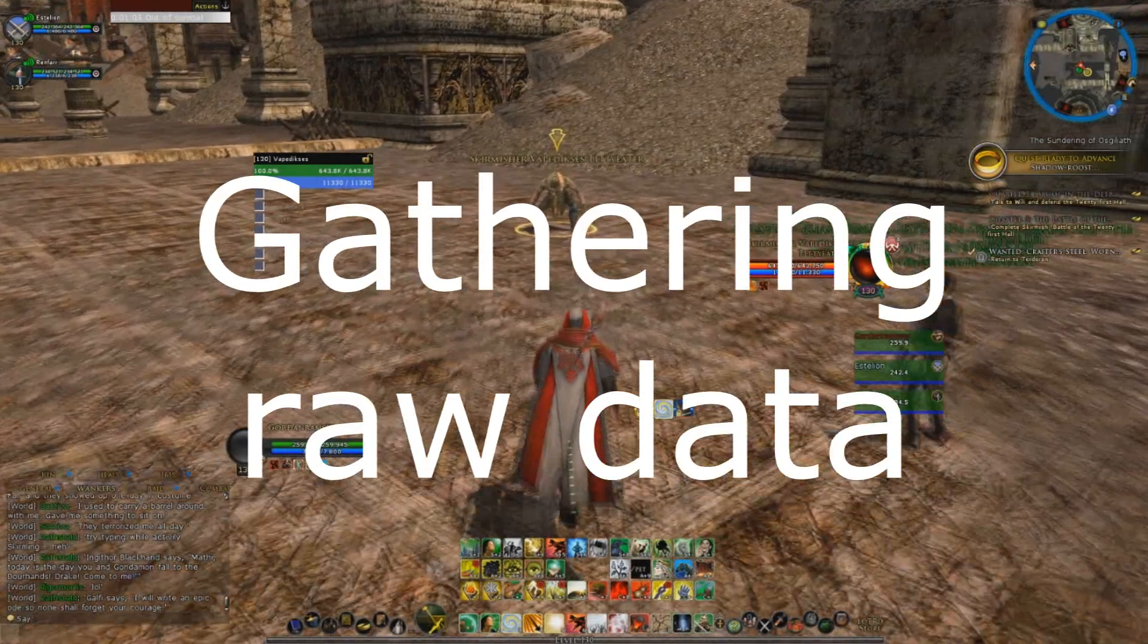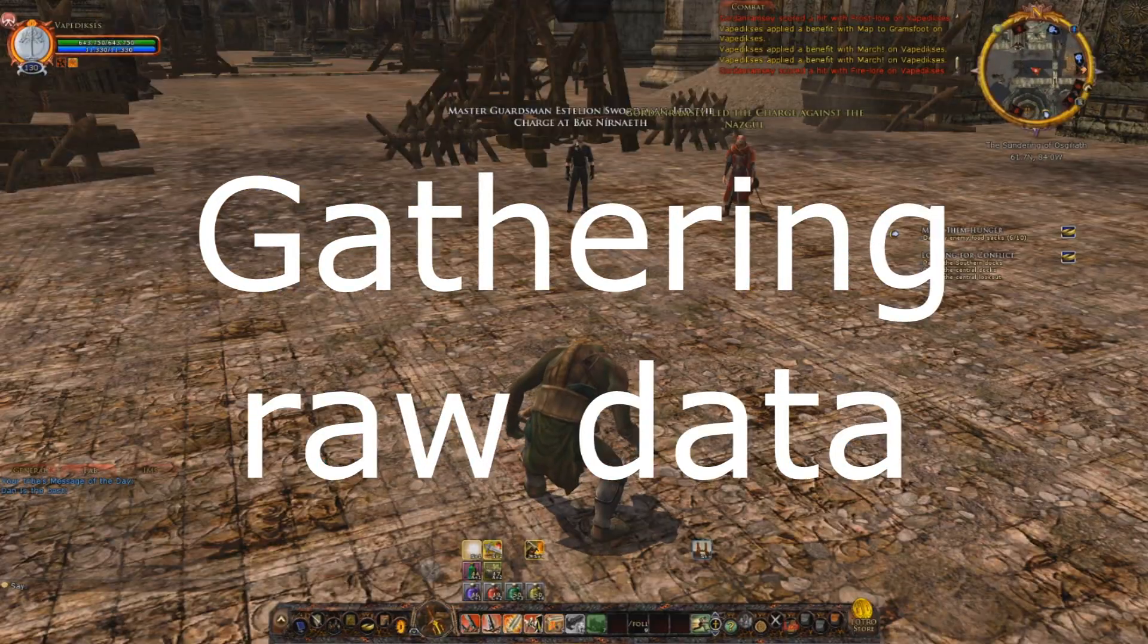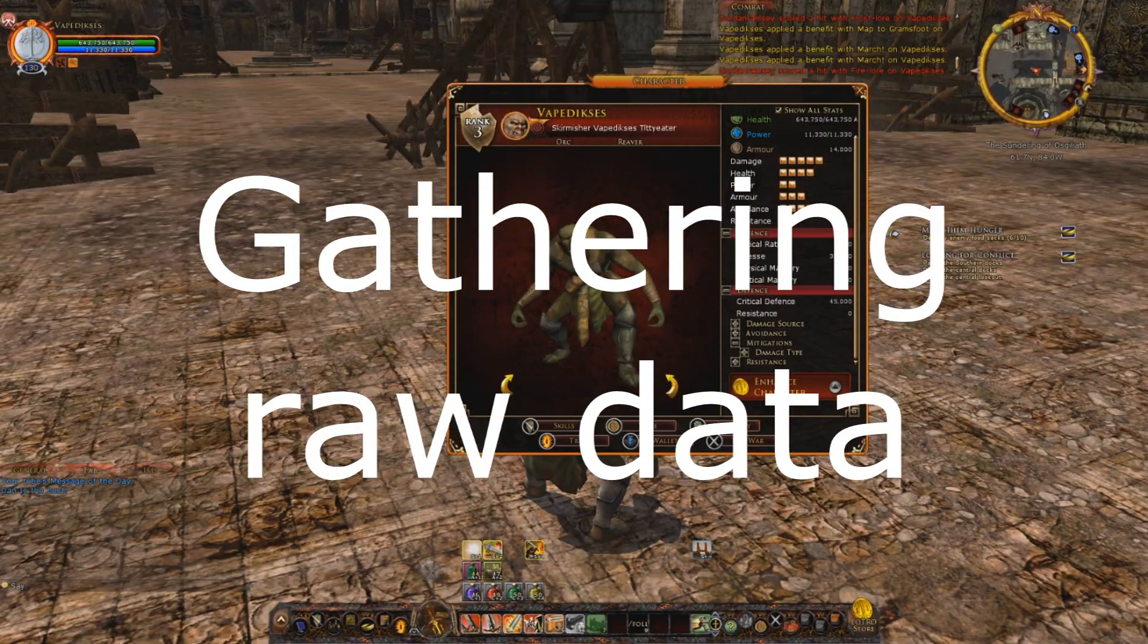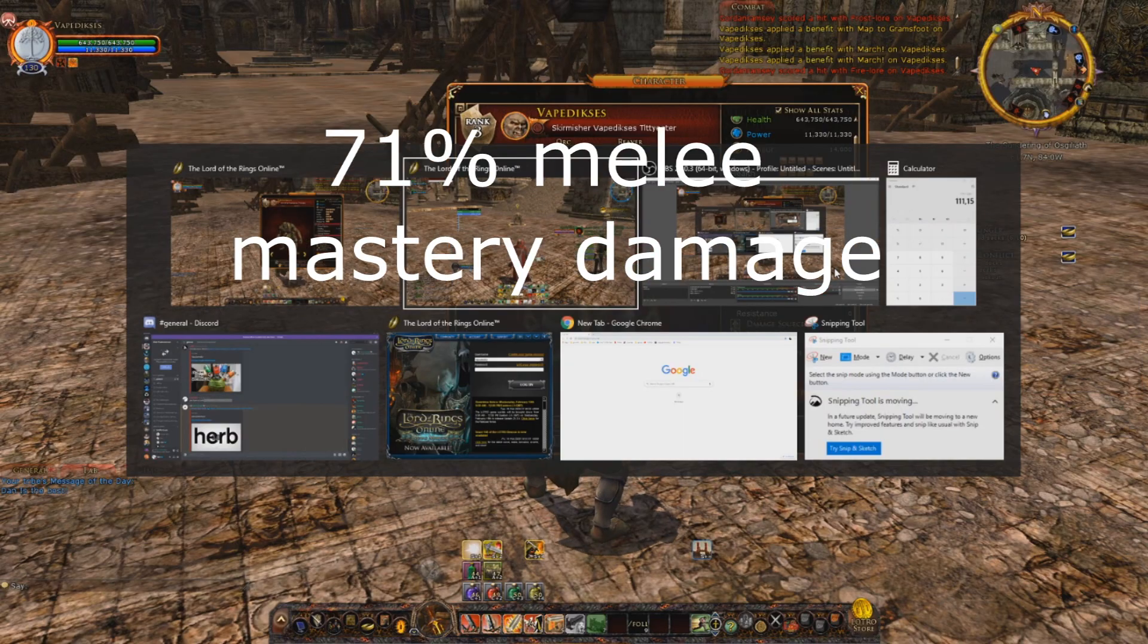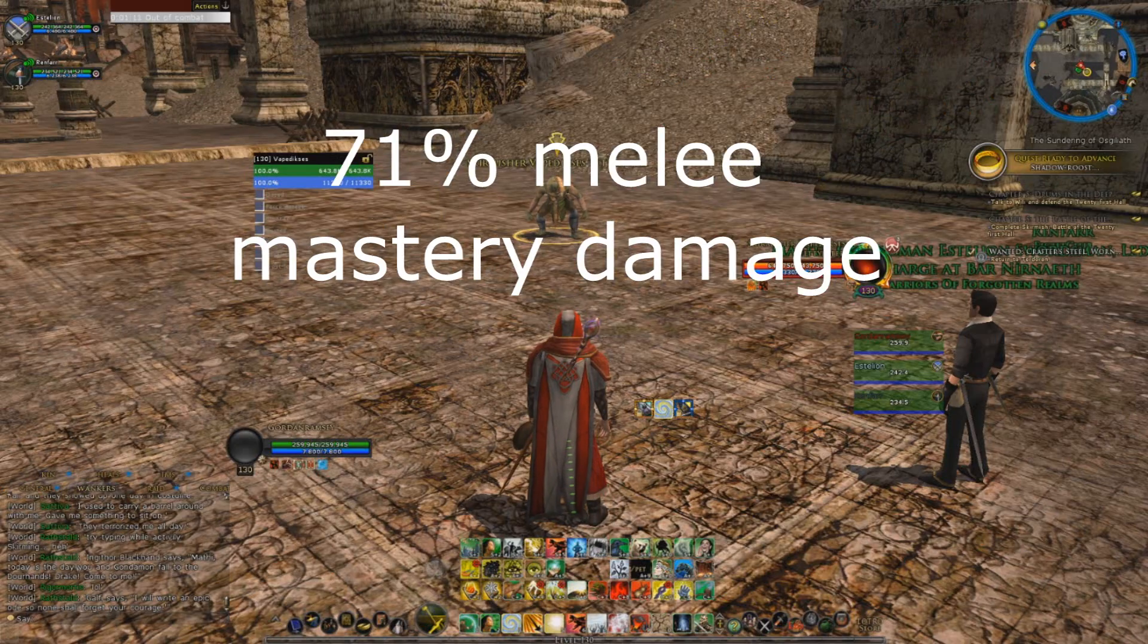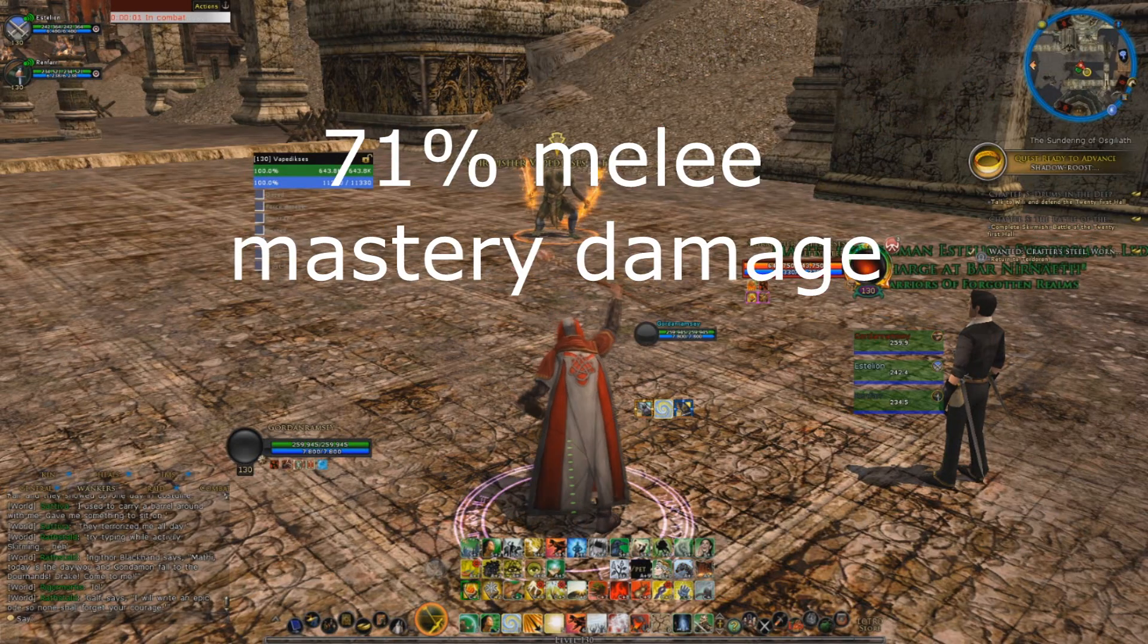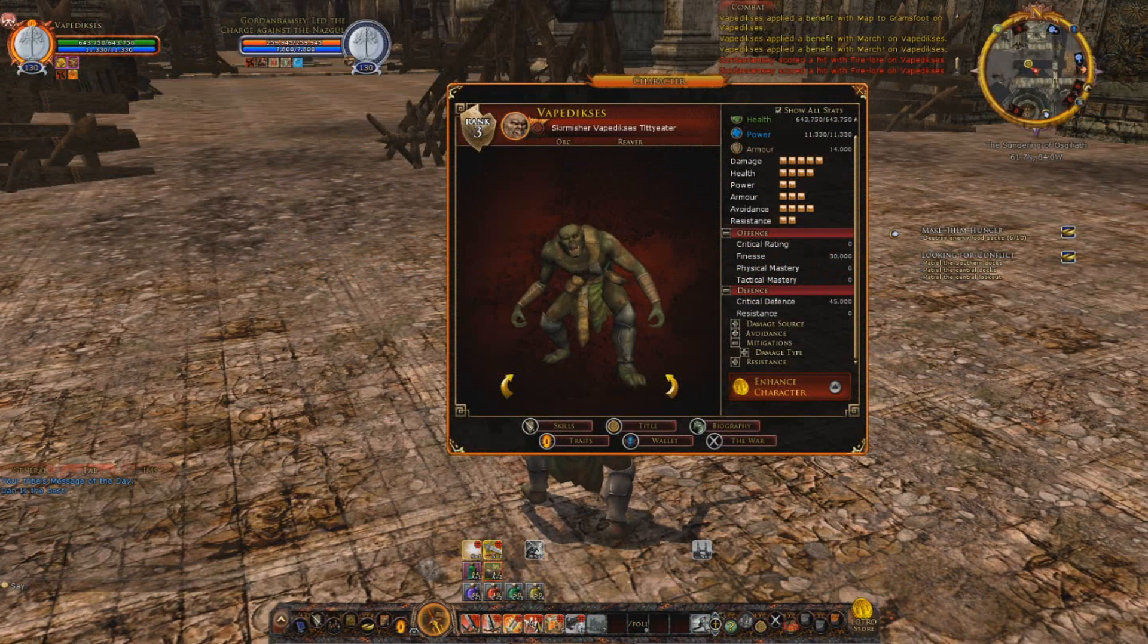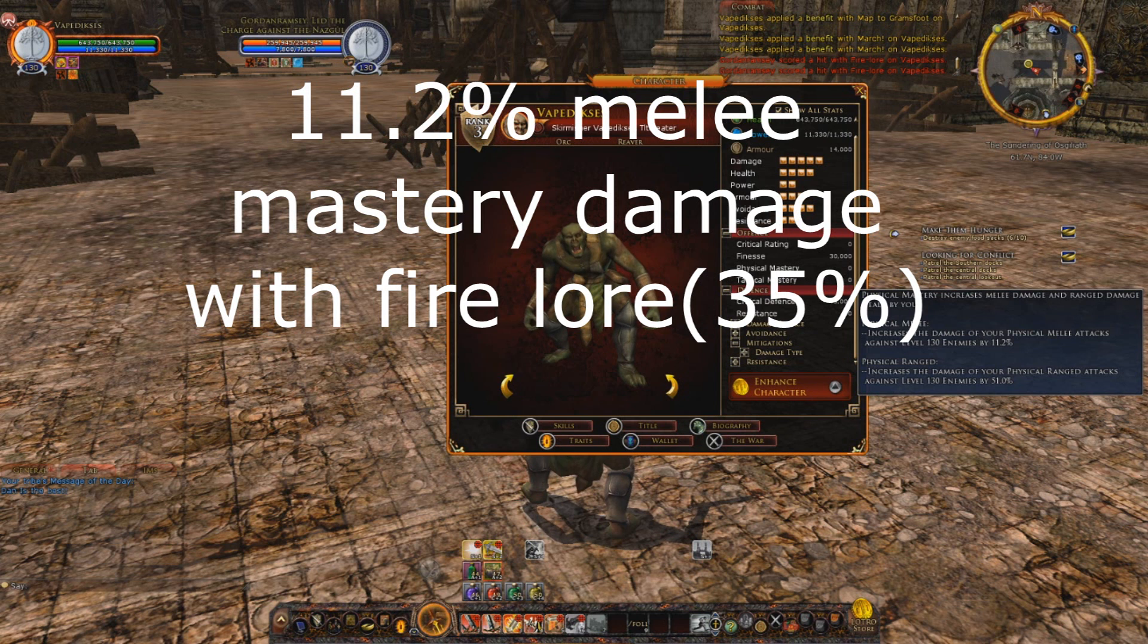Okay, let's do this. Let's get out the short notes. So 71% mastery, you get fire lore in there and we have a look and it goes down to 11.2, so that is 35%.